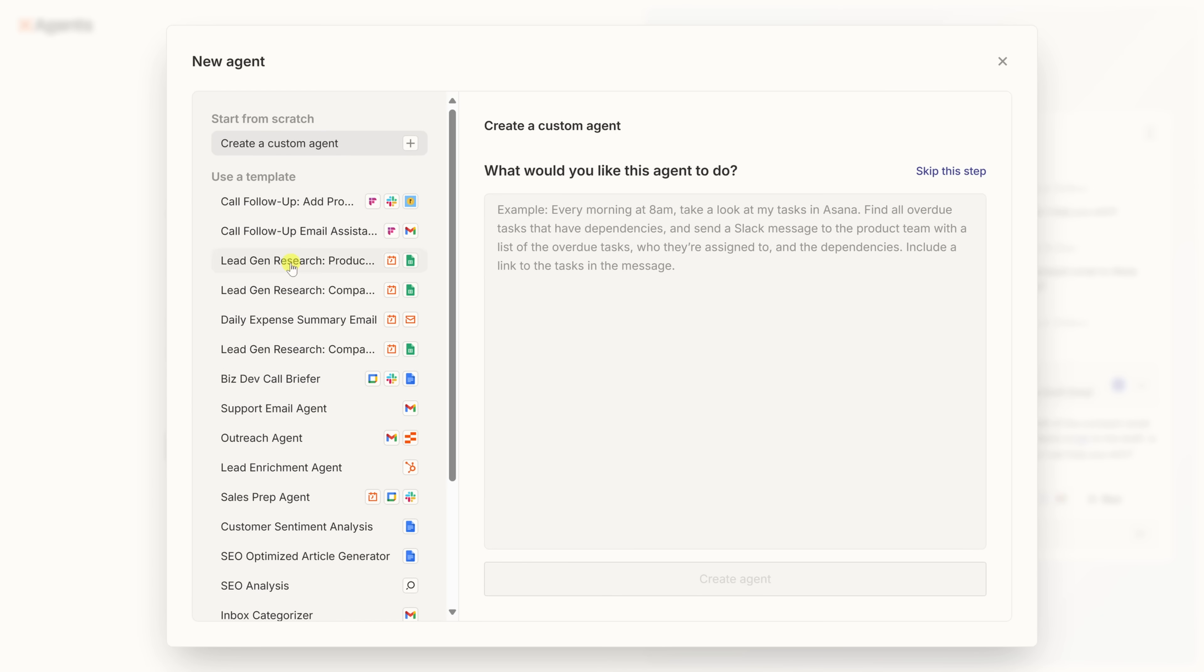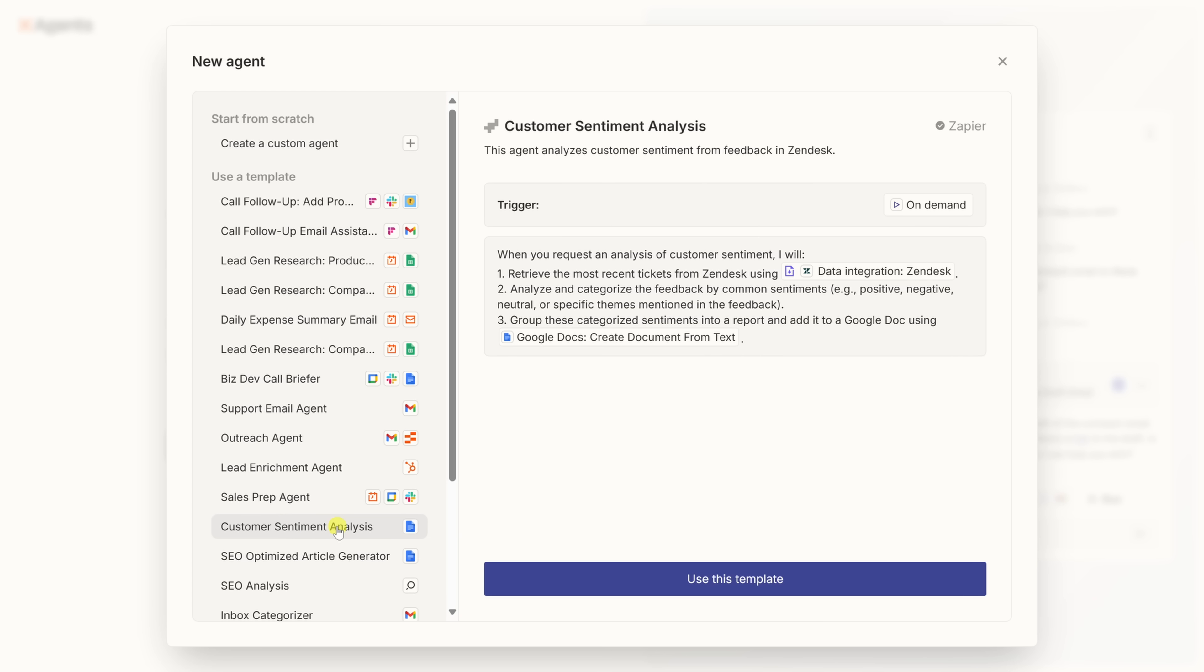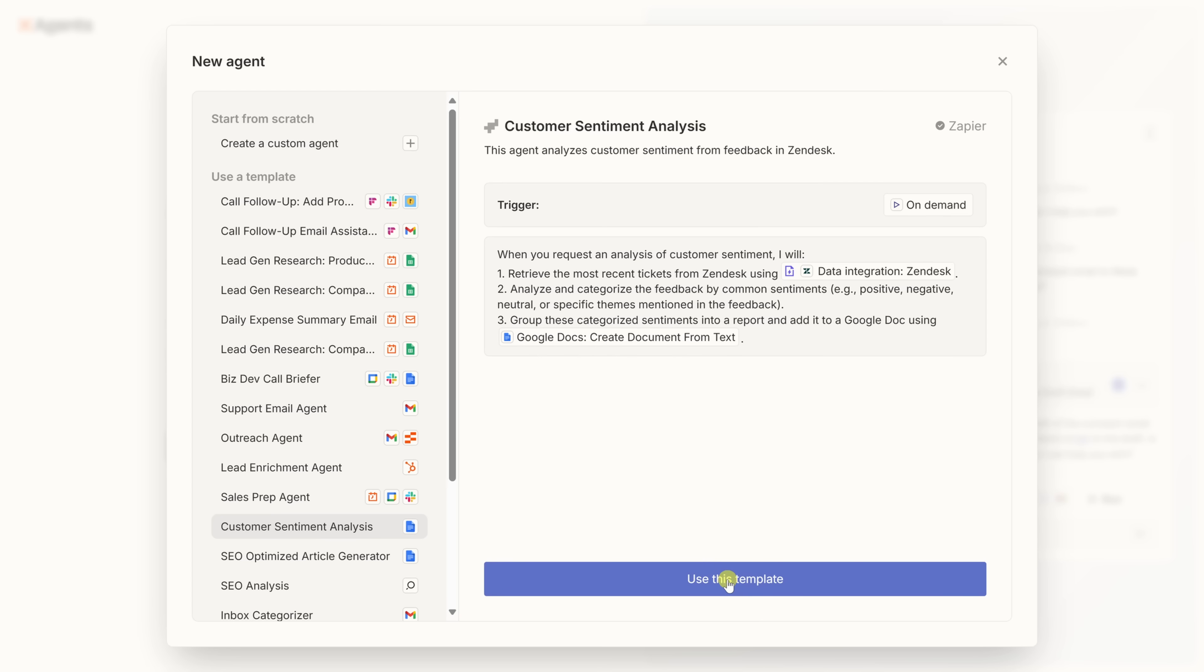On the left, you'll see a bunch of ready-made templates for common tasks. Things like following up on sales leads, summarizing expenses, or analyzing sentiment. When you click on a template, you'll get a detailed view on the right that explains exactly how it works step-by-step. You can see what the agent will do, what triggers it, and even which apps it will connect to. If you like what you see, just click use this template down at the bottom. And Zapier will load it into the builder so you can tweak it for your needs. These are great if you want to get started quickly without building from scratch.